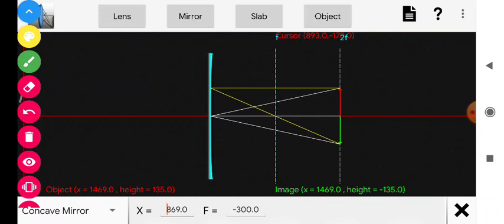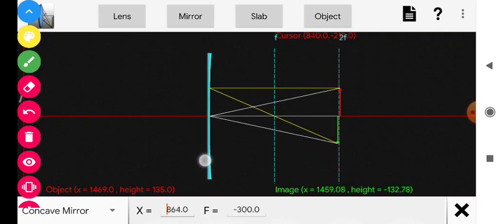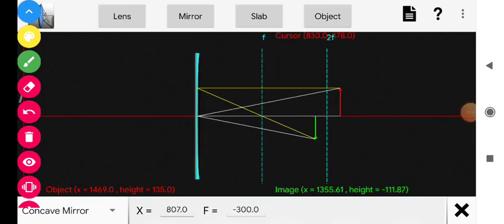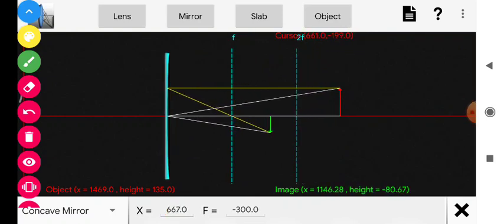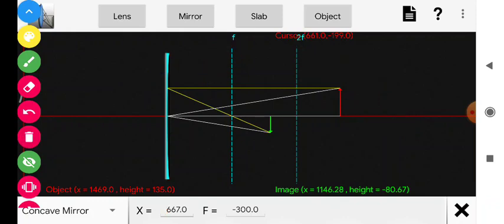The object was beyond C; now I am bringing it onto C. When the object was beyond the center of curvature, the image was found in between F and C. When I place the object at C, the image is also formed at C — let me show you the two reflected rays meeting at that point.